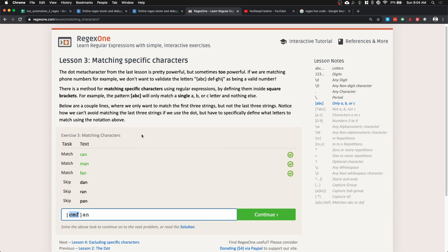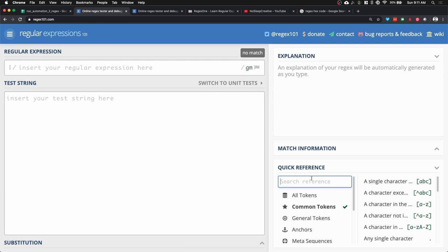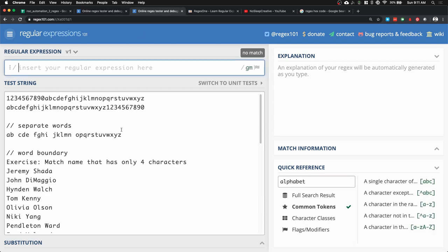The next thing I want to cover is a regular expression debugger. A debugger helps you test your regular expression before using it in Google Sheets, a script, or programming. I like to use Regex 101 because it explains what the regular expression I'm writing does, and it has a quick reference sheet at the bottom — so if I forget what a word character is, I can just search 'word' and it'll show me the token: backslash w.